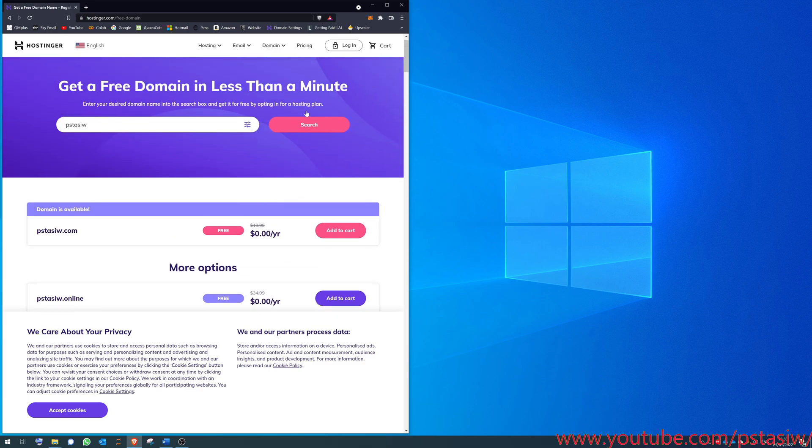Once you've got this, you can then go into the domain settings in Hostinger and change it to point to GitHub, but more on that later.